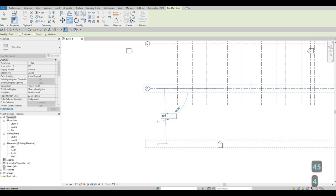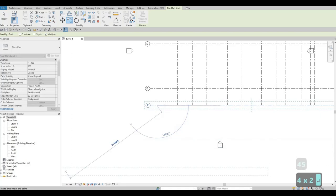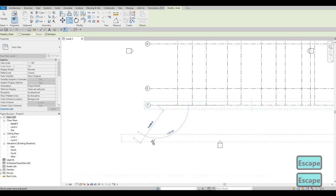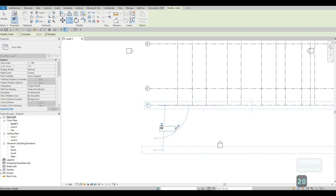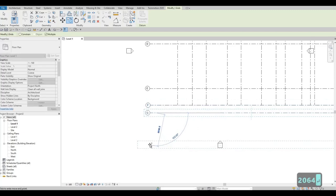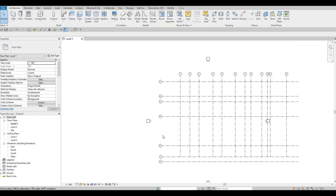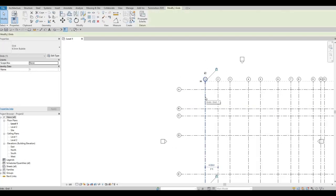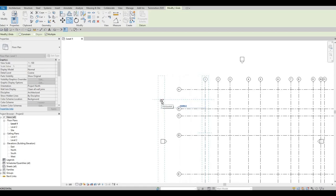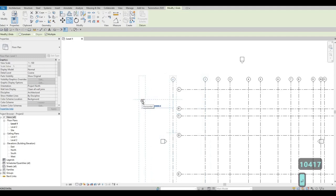For E, F, and G: E and F are 4544, and for G I need to double check — it's 2064. Press Enter. Next I'm going to add grid lines on the left side where the hexagon shape will be. I'll grab grid line number one, click Copy, pull it to the left side, and type 10417, then another one at 9976.